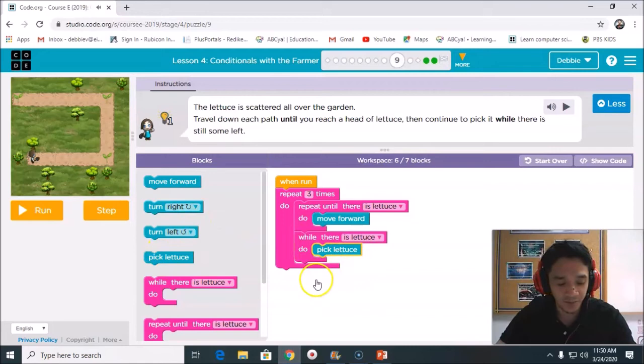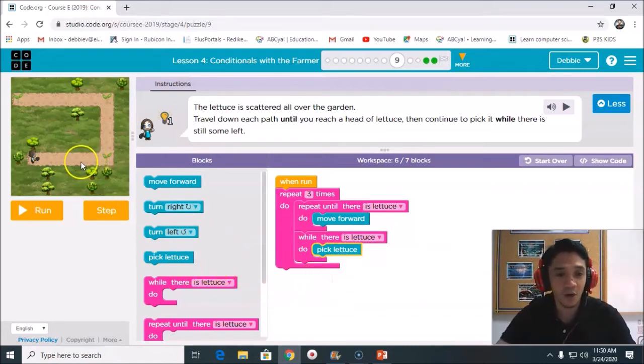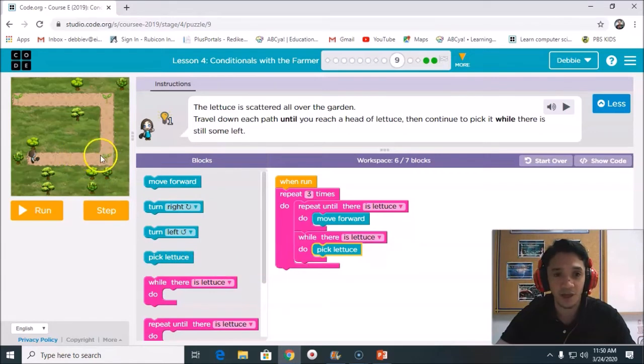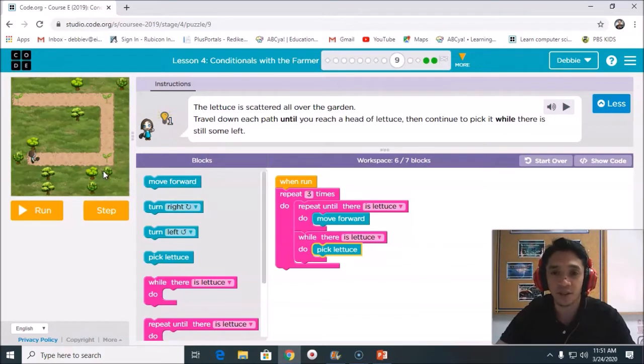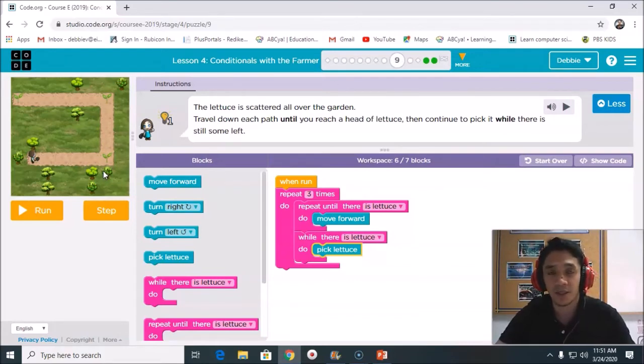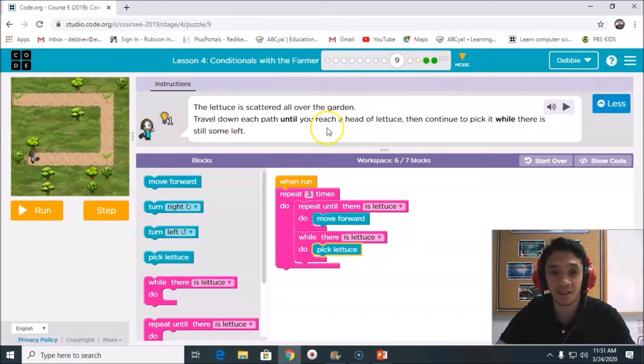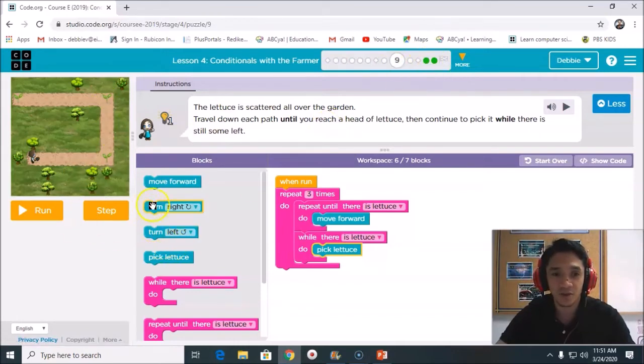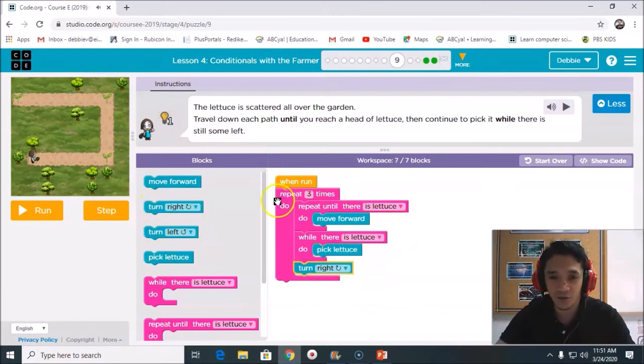After you pick the lettuce, what you're going to do next? All the turn is right. We have no condition right here unless in puzzle number 9. No condition. The if condition is in lesson number 12 and 13.